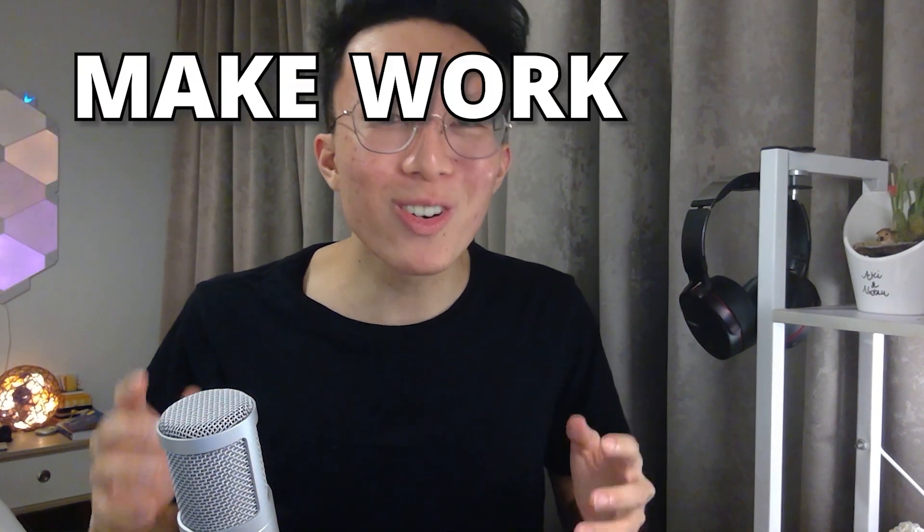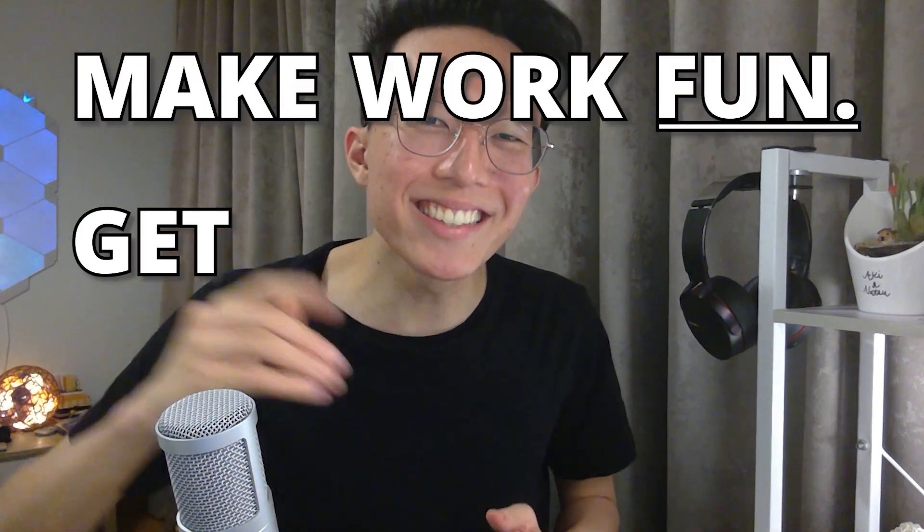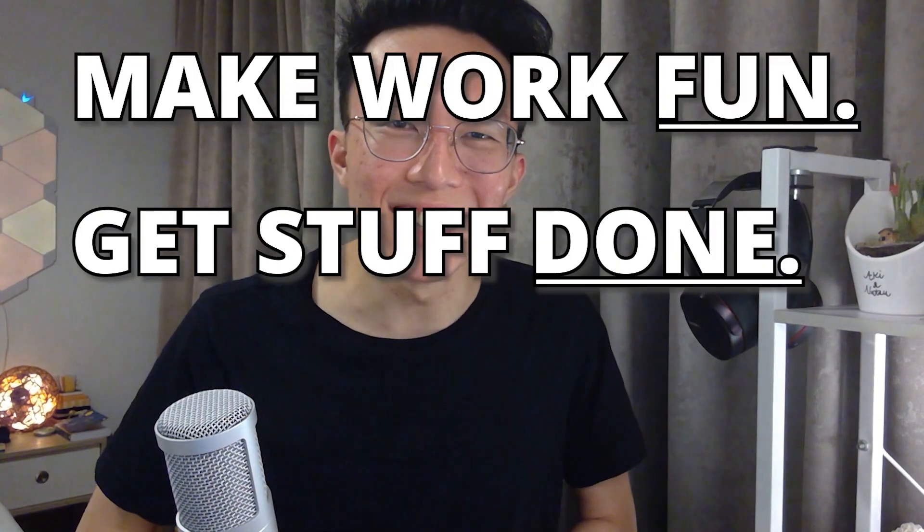So I'm sharing three of my favorite hacks that extend Notion's capabilities for content creators, businesses, freelancers, anybody who wants to have an online presence that will save you money, upgrade your setup, and as a bonus, make work fun so you get stuff done. Let's get straight into it.